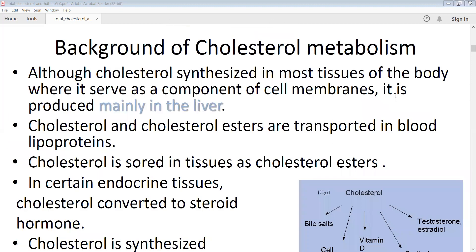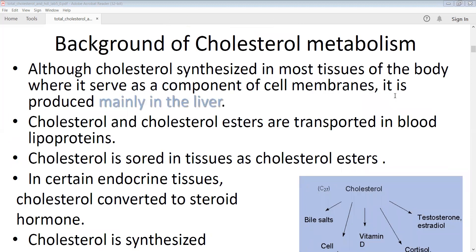Moving to the background of cholesterol metabolism: cholesterol can mostly be synthesized in the tissues of our body, and it is produced mainly in the liver. Most cholesterol is synthesized in our body, although we can also get some from the foods we eat. The major site where cholesterol is produced or synthesized is the liver.